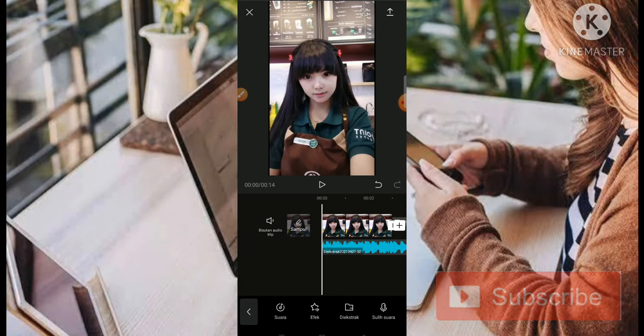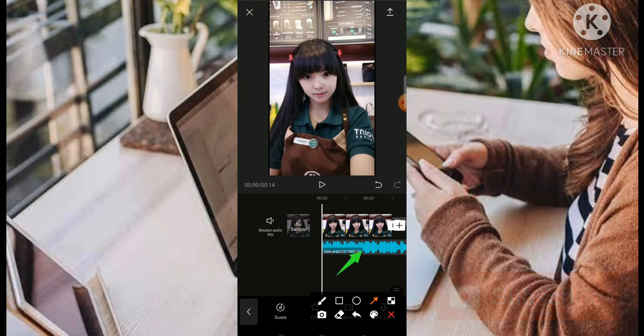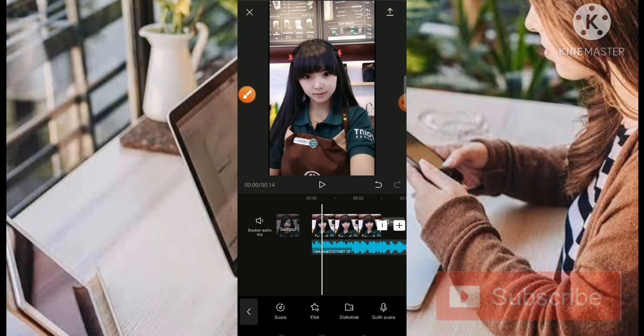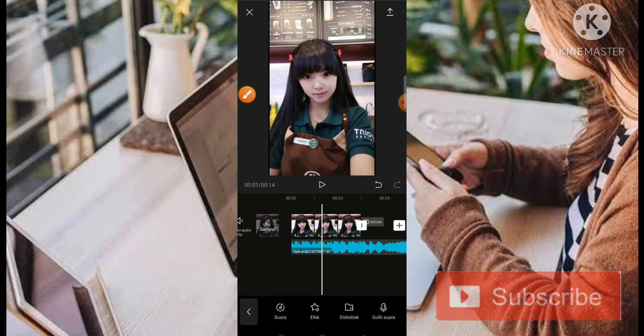Setelah kita pilih bagian ekstrak, kita pilih video yang sama. Jadi aplikasi ini juga bisa mengambil sebuah musik di dalam sebuah video. Tentunya seperti itu.